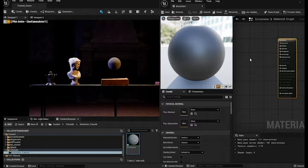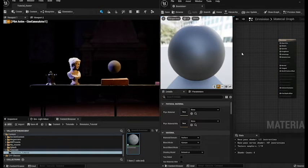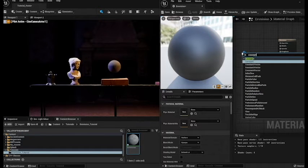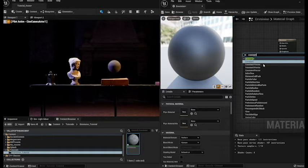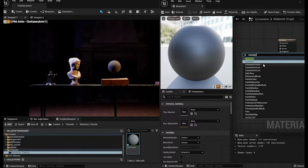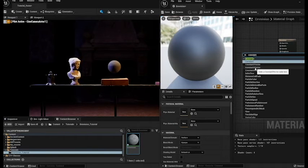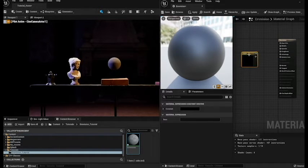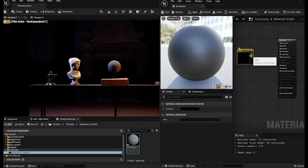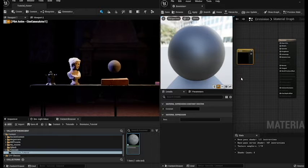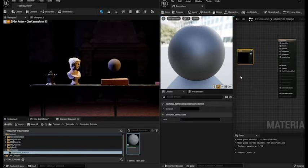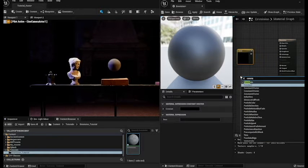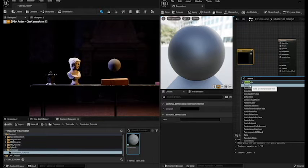So in order to get our nodes up in the node editor just right click and we're going to type in constant. Now as you can see you've got four different constants to choose from. But what we want to do is we want to tell the emitter what color we want our emission to be. So we're going to click on constant three vector and that's going to create this constant parameter. We're also going to need to tell it how strong we want that emission to be. So we're going to right click again and we're going to type in constant. But this time we're just going to have a normal constant.